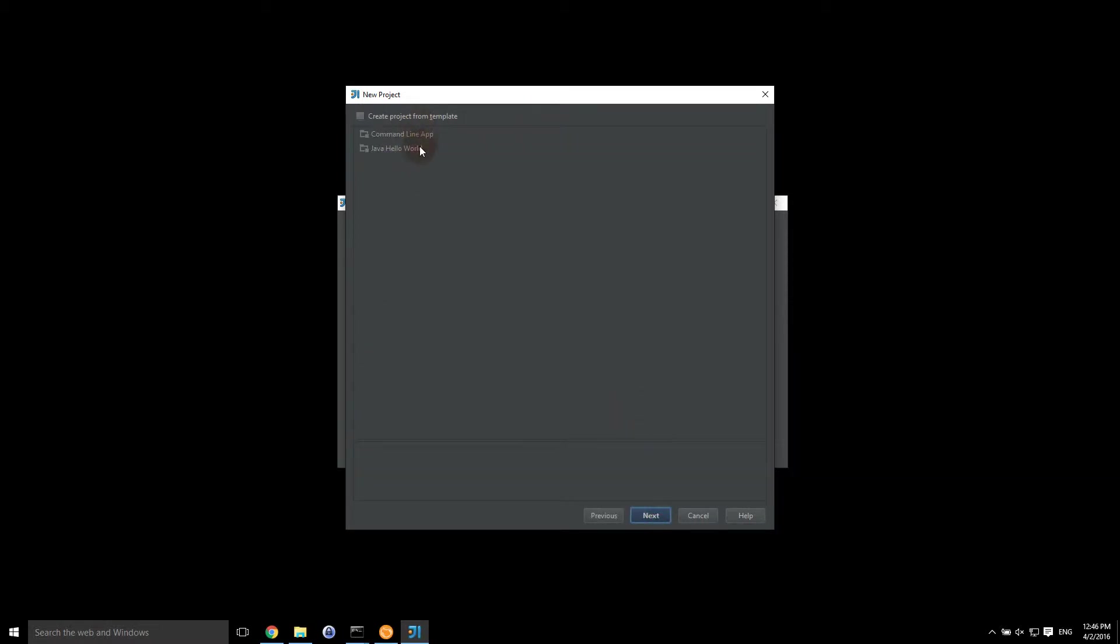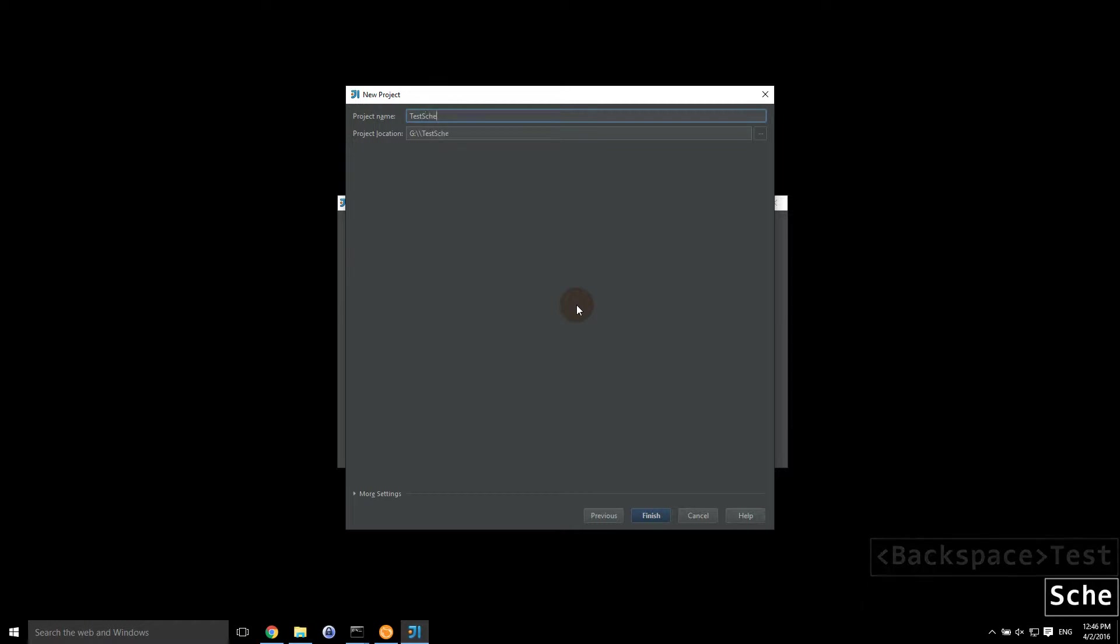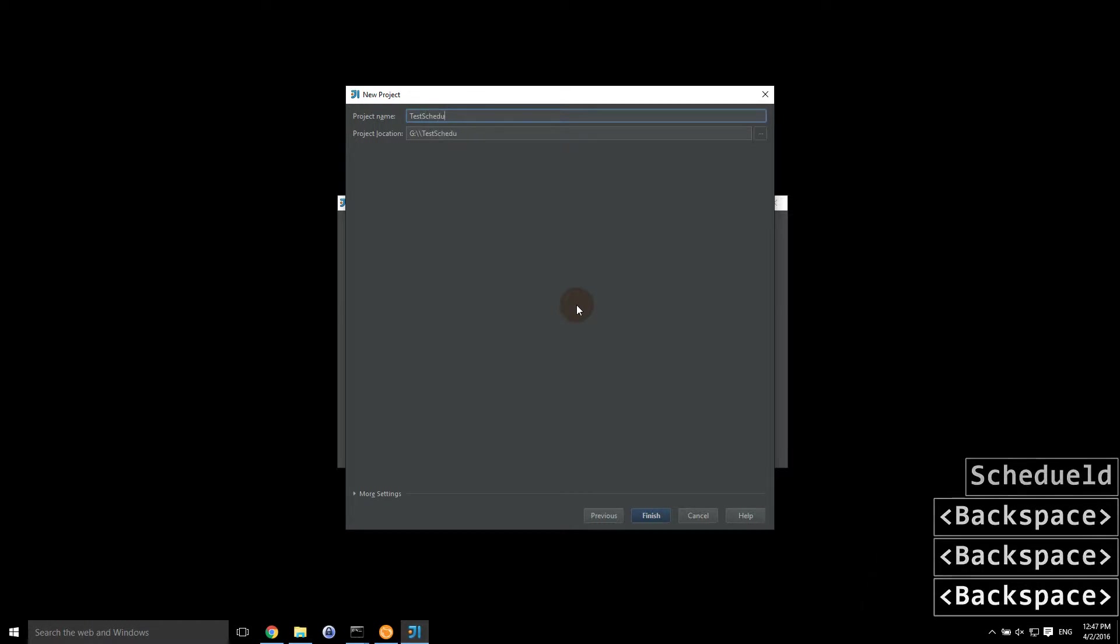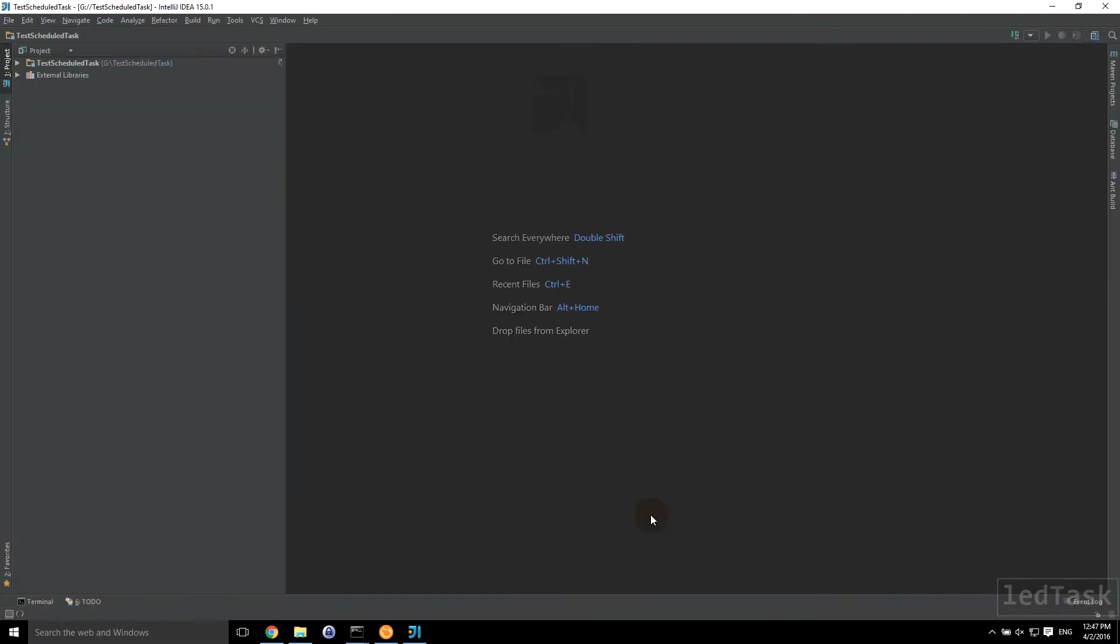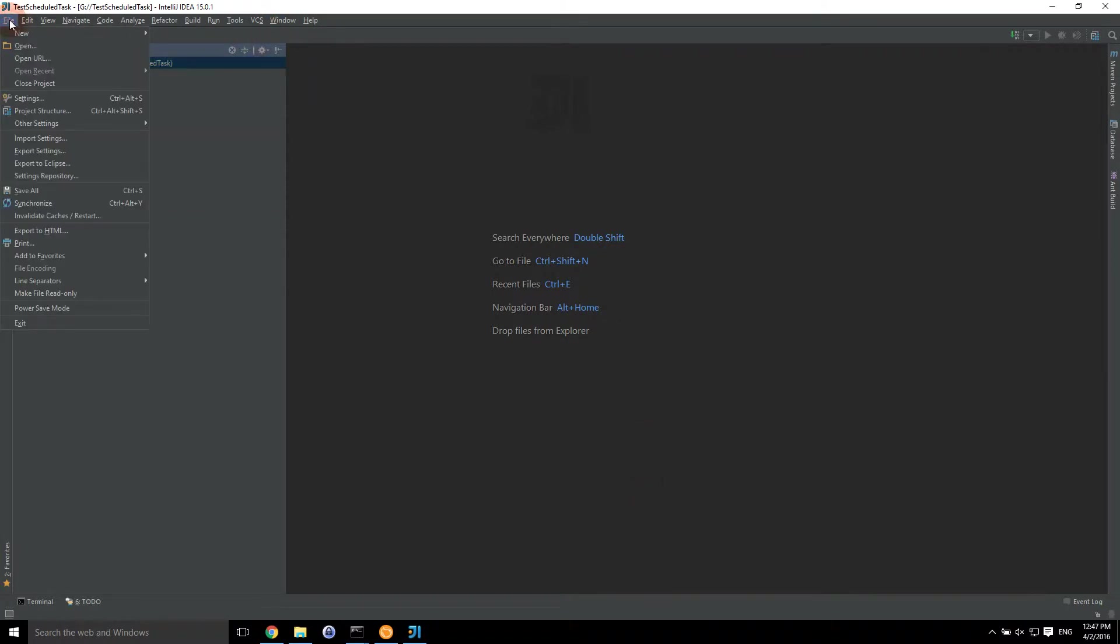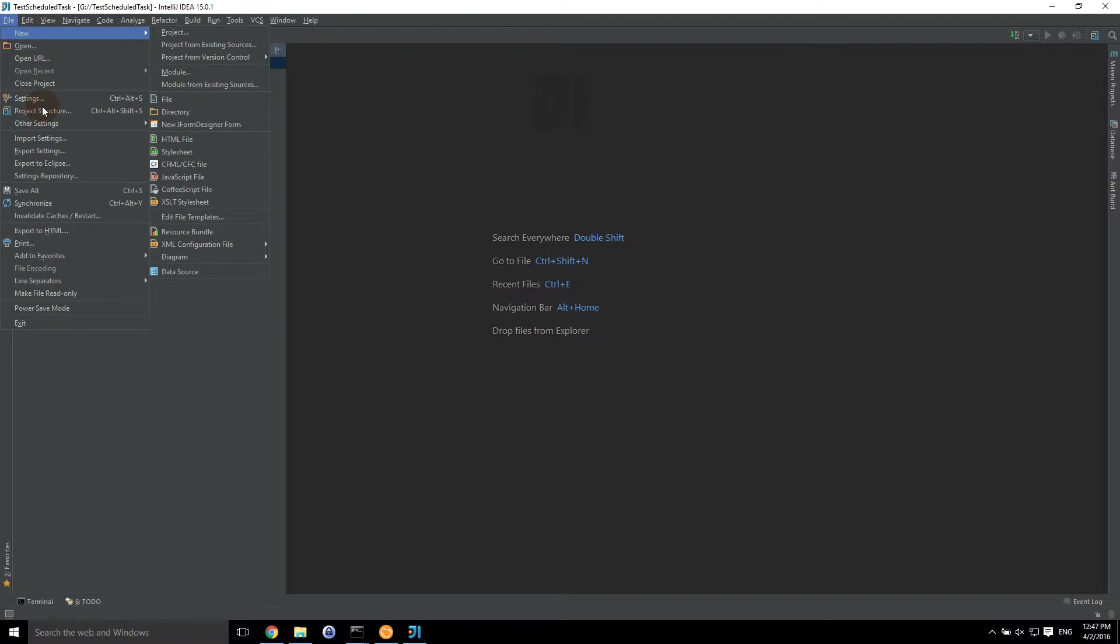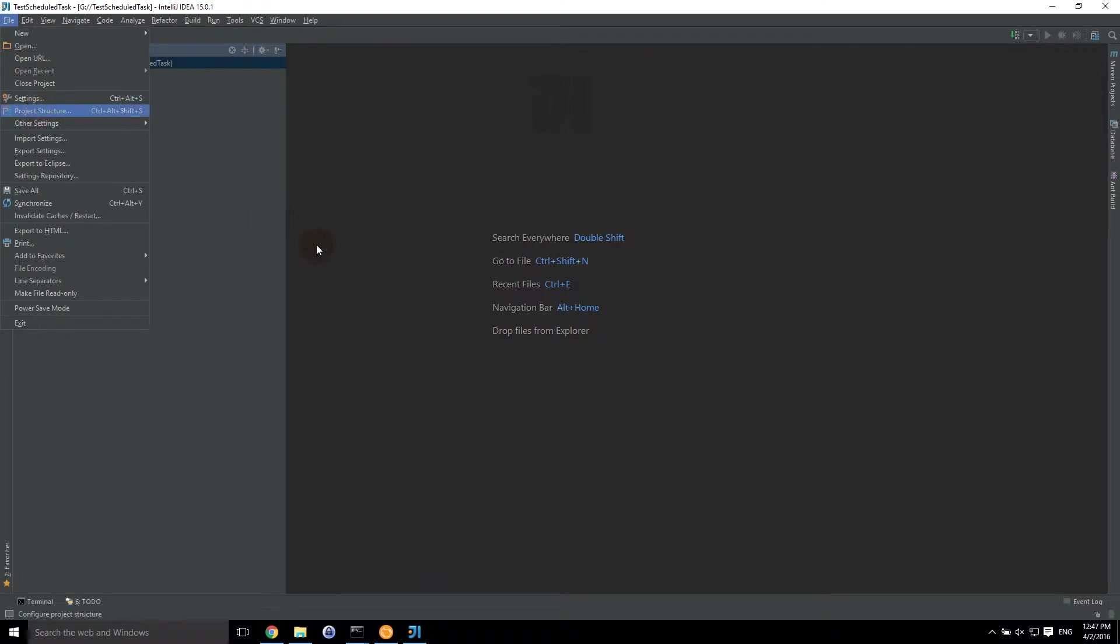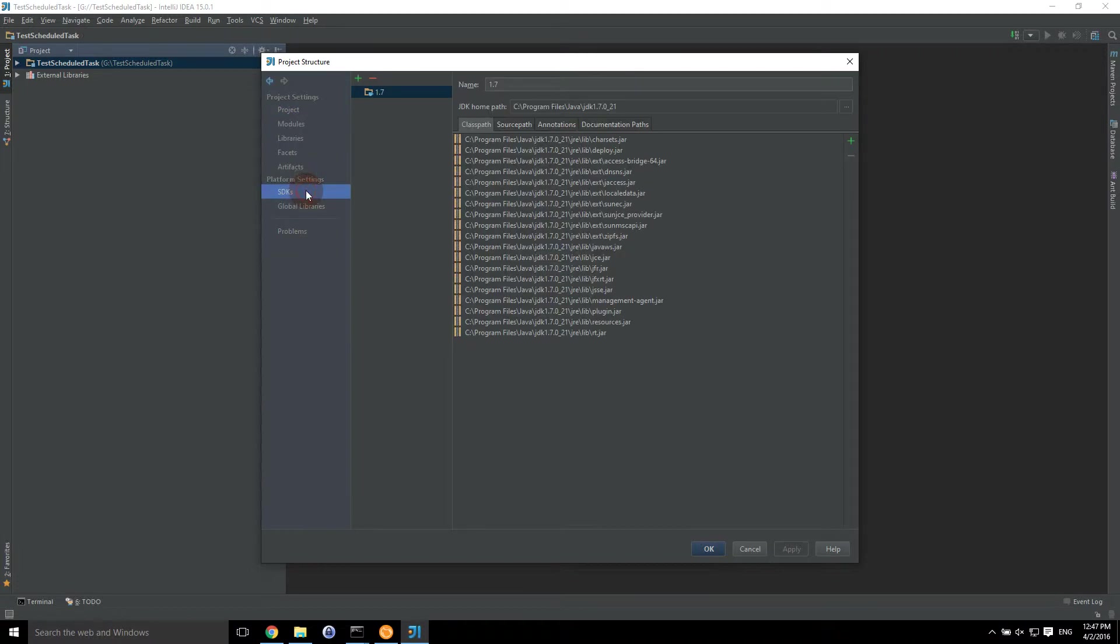We're not going to do a command line app. We're not going to do a hello world. We're going to keep that as is. And then we're going to set this as a test scheduled task. Here we have a basic project. First thing we're going to do is file project structure. And we're going to set up the references for this project.